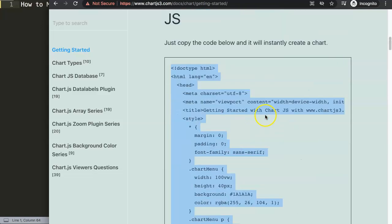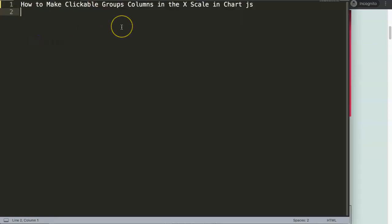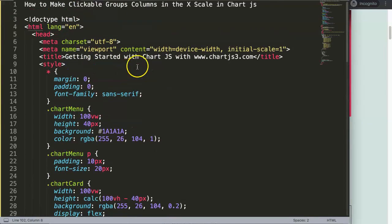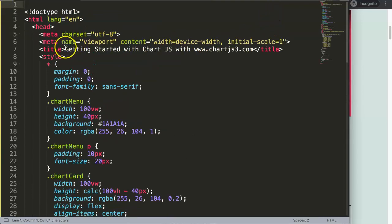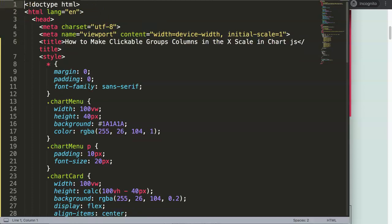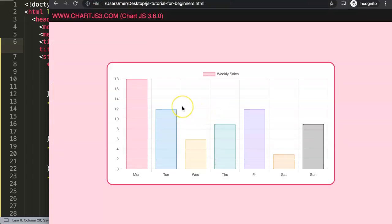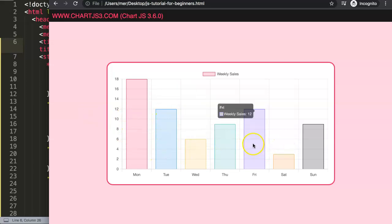If you want to understand this JavaScript code, please watch this specific video. We're going to paste the code in here, cut and rearrange it, then save the file. Refresh the page and there we are — we now have a basic bar chart.